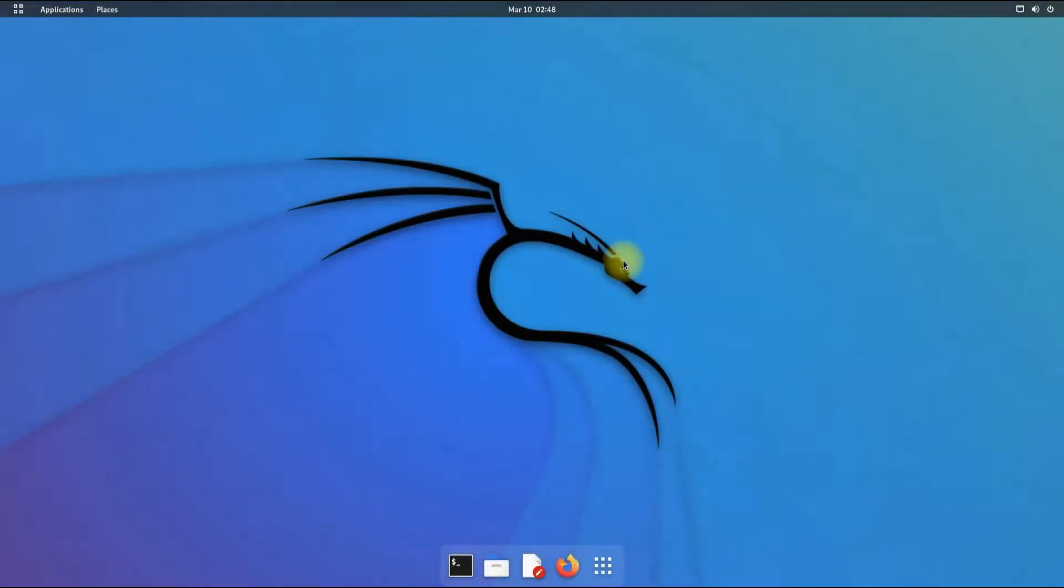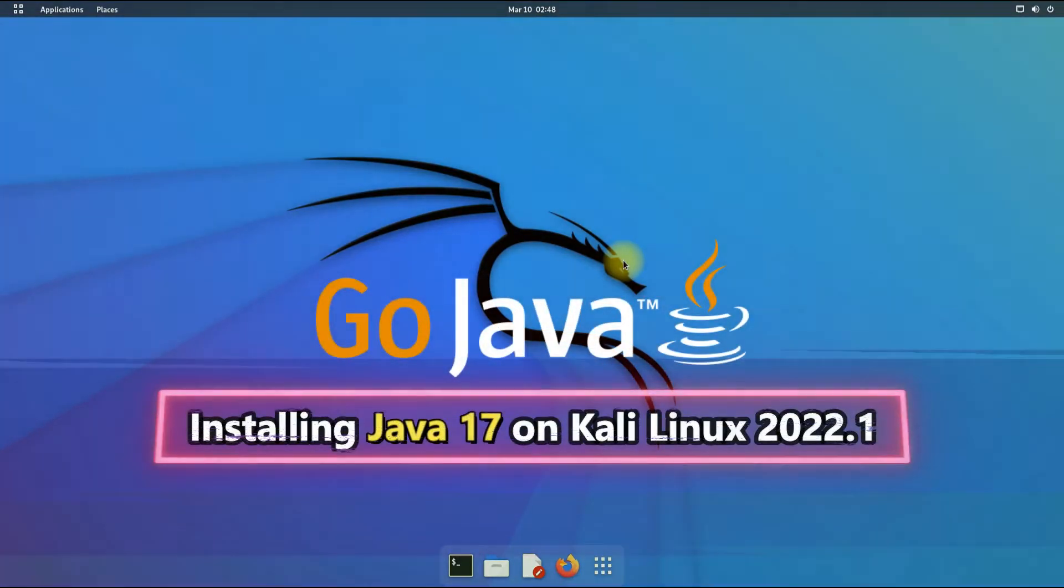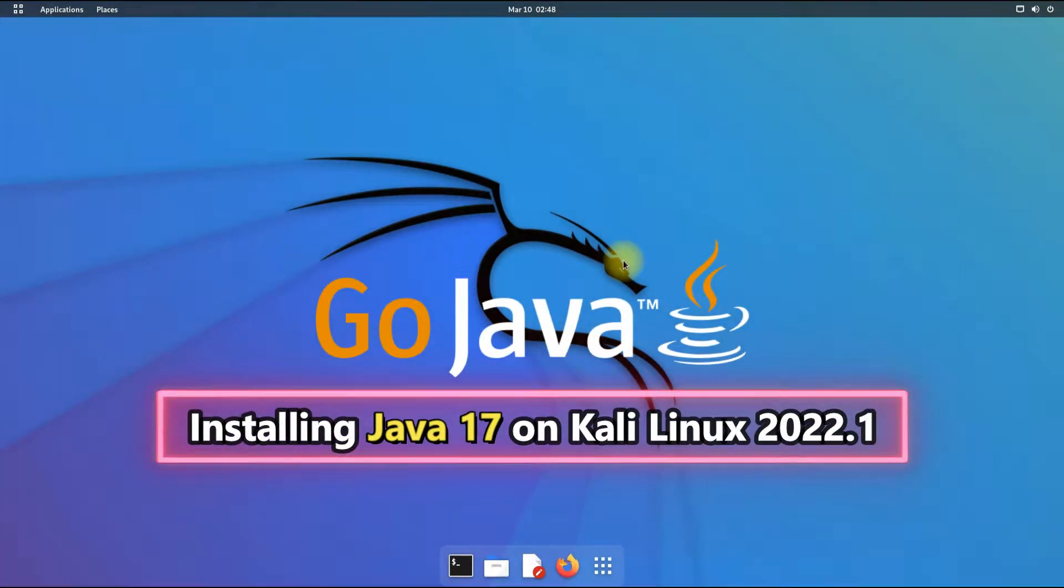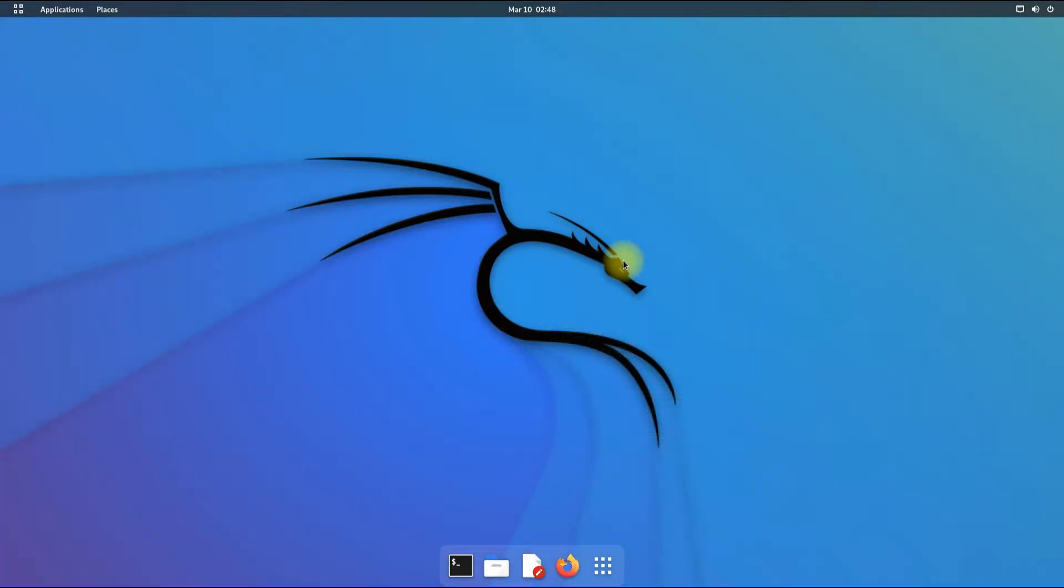Hey mates, welcome to Tech Solutions. Do you want to install Java 17 on your Kali Linux 2022.1? Now we can install OpenJDK 17 with ease on our Kali. Let's move ahead and install Java 17 through simple terminal commands.